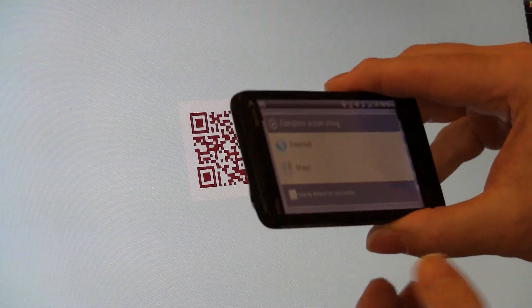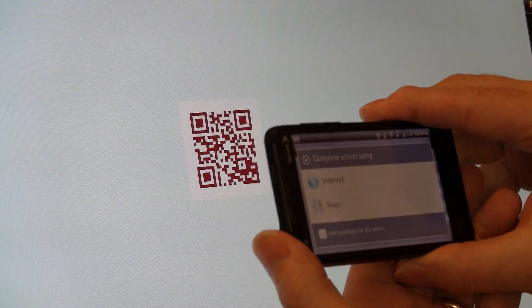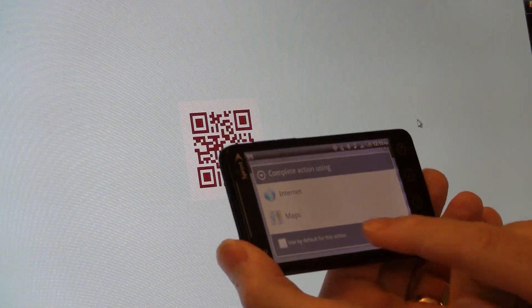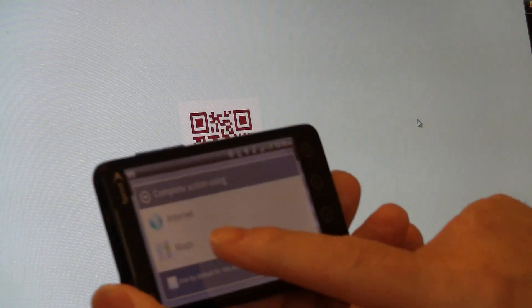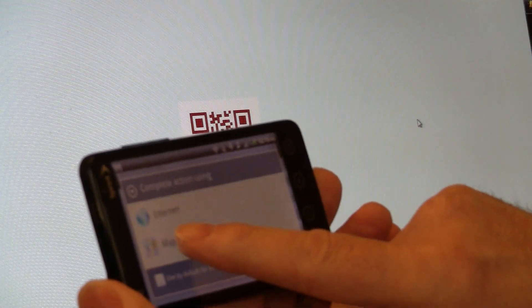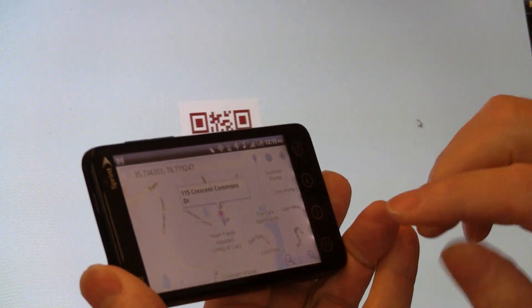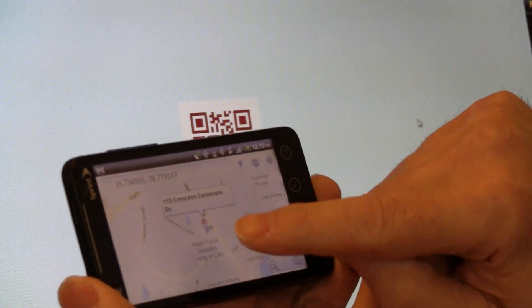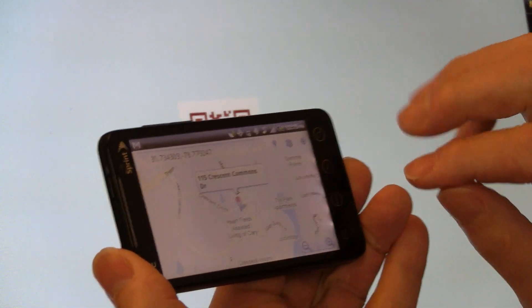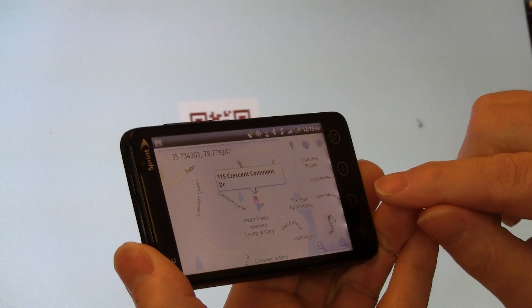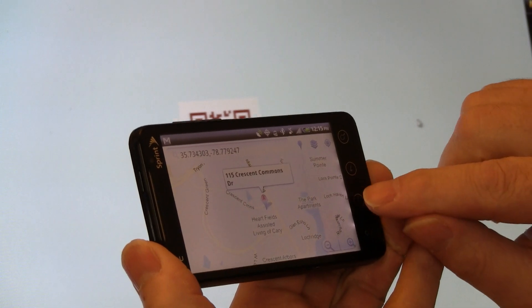And it asks me if I want to complete the action using Internet or Maps. And I'm going to go to Maps. It shows 115 Crescent Commons Drive, which is where I want to be.